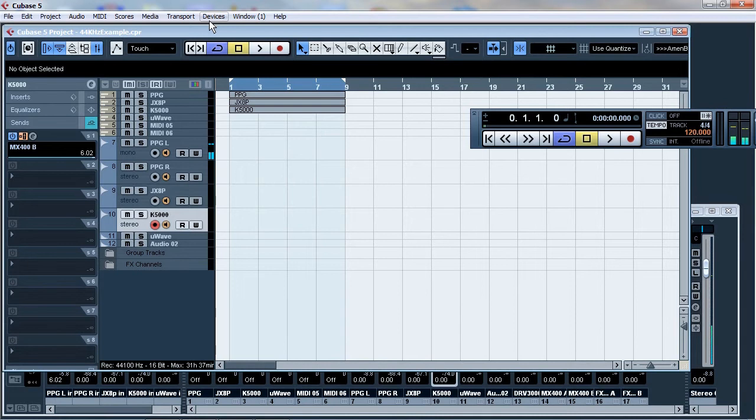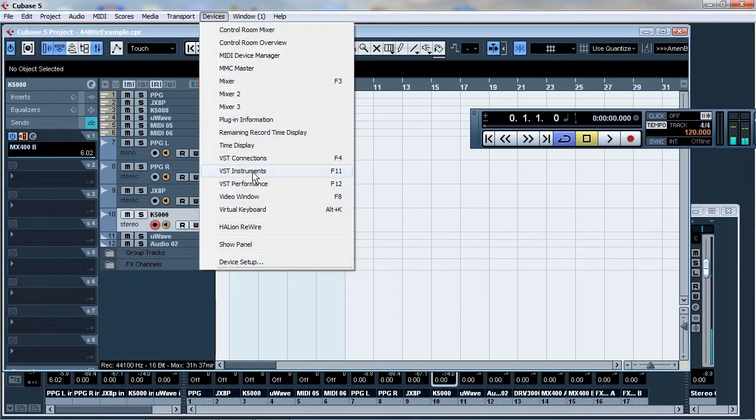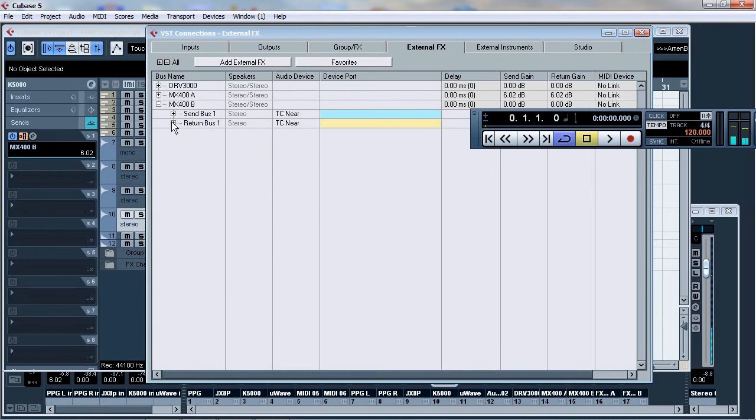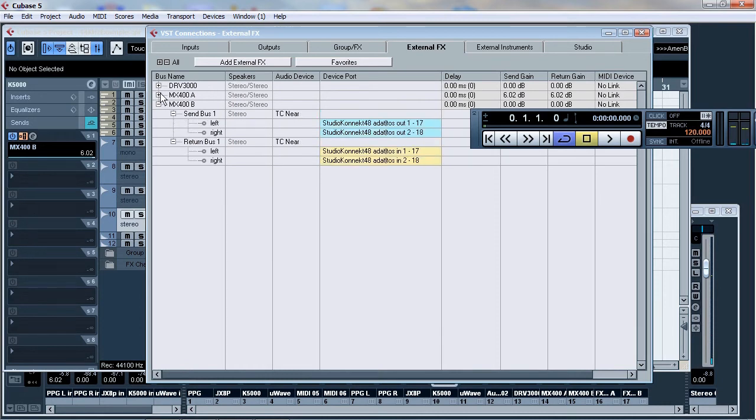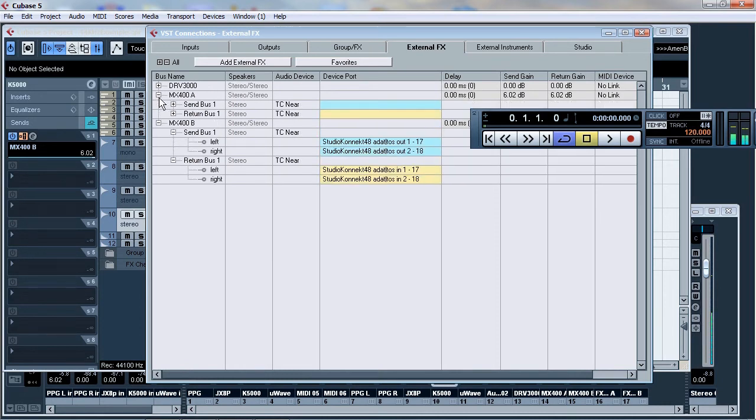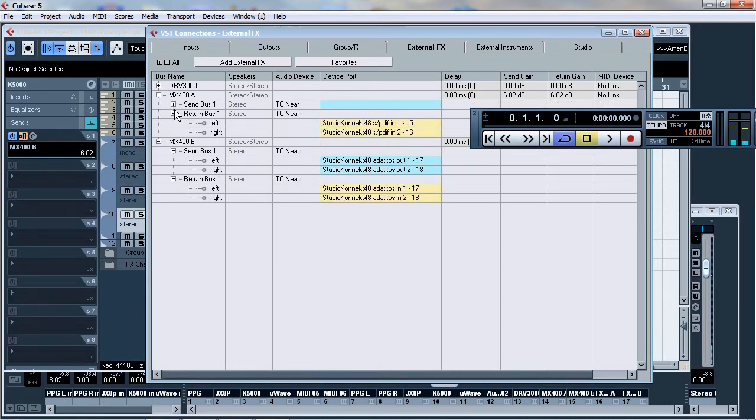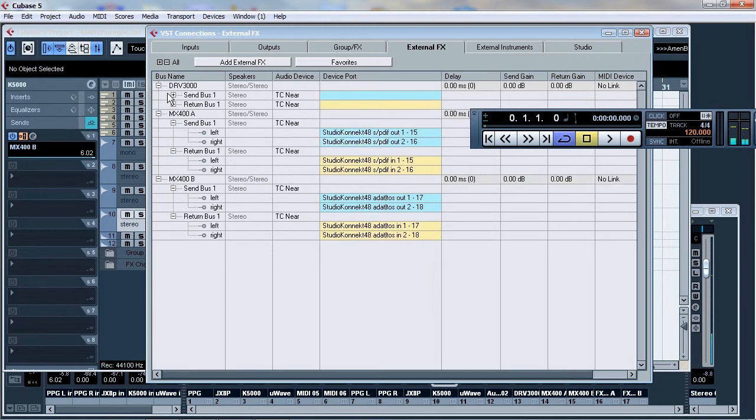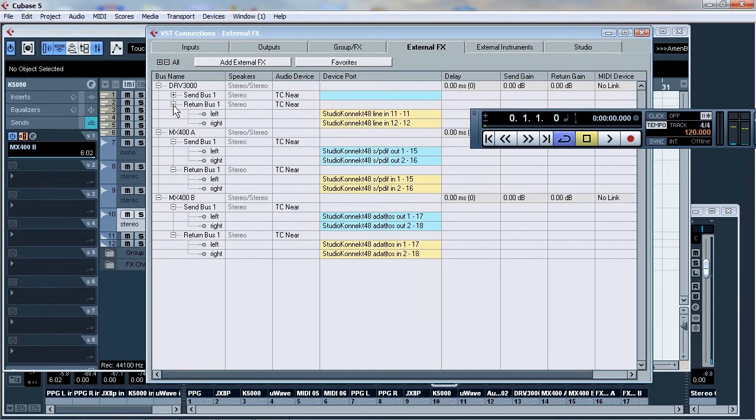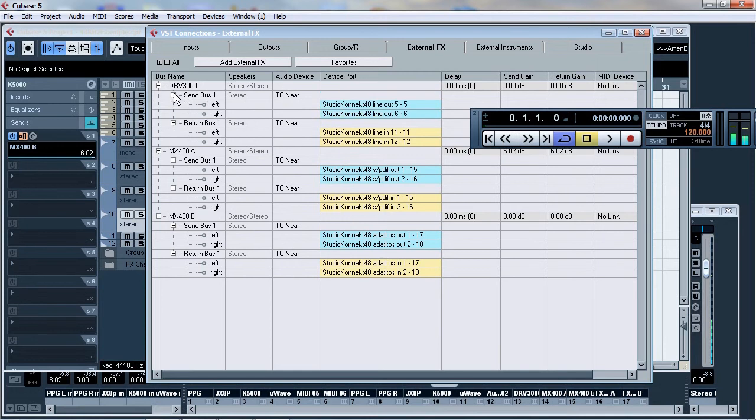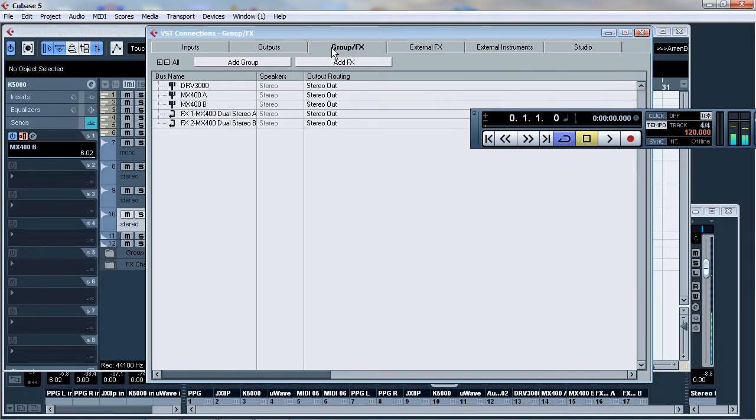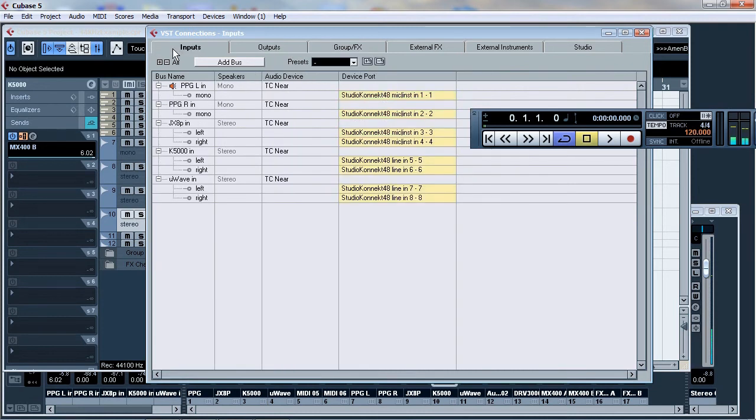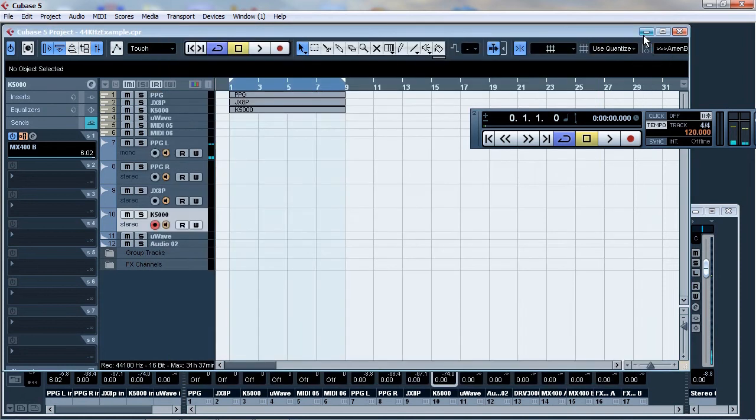Just before I forget, I should show you the VST connections just to prove that what I'm saying is absolutely true. There we go. We've got the MX400, the MX400 A and B and the DRV3000. The DRV3000 is a Korg unit, FX unit. I've got a couple of group and FX channels, and they're the outputs and all of my inputs at this time. So we'll just get out of that.